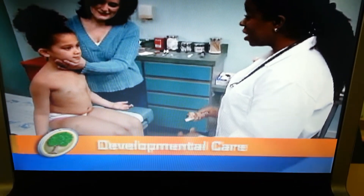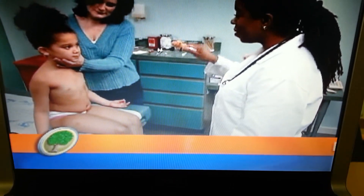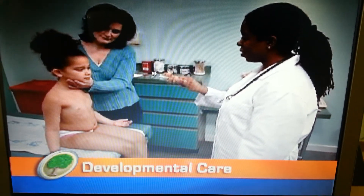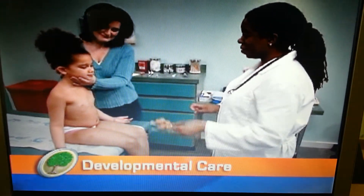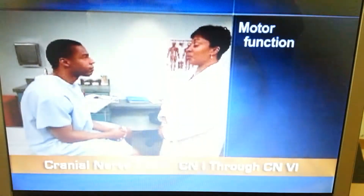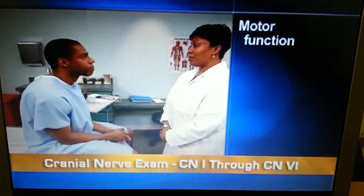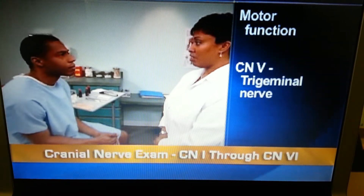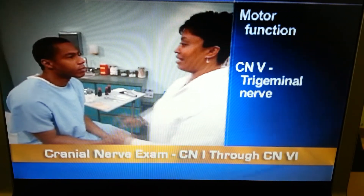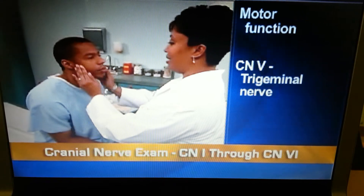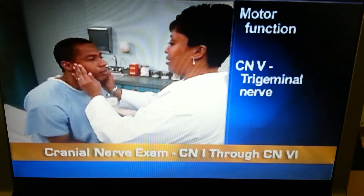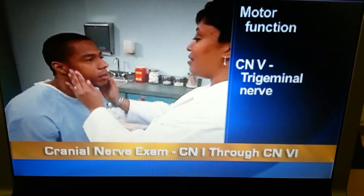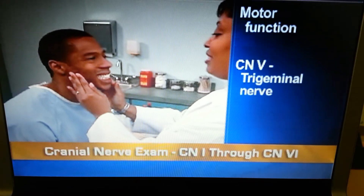When testing extraocular muscle function in a preschool or school-aged child, have the parent hold her head so that she tracks your movement with her eyes only. To test the motor function of cranial nerve 5, the trigeminal nerve, assess the muscles of mastication. Palpate the temporalis and masseter muscles as the person clenches and relaxes his teeth.